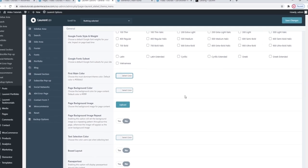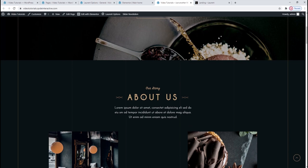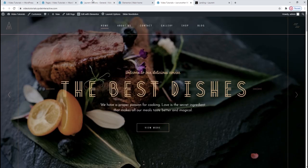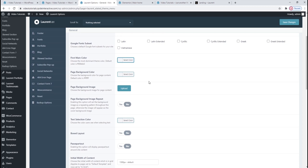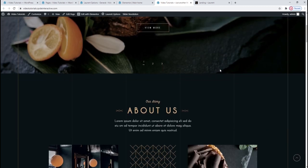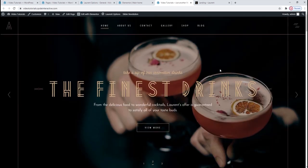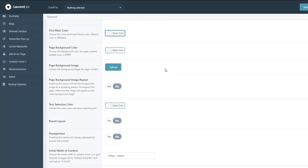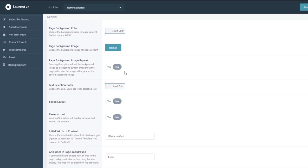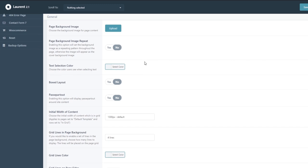We can change the main color using the color picker to select manually or type in its hex code. Then we have the page background color — the default is white, but the theme's design has customized this throughout so we have different backgrounds on the front. You also have the option to add a background image instead of a single color. You can upload an image and choose whether it will repeat throughout your site, acting as a wallpaper for your pages. Since I want to keep the original elegant design, I'm going to skip both these options.